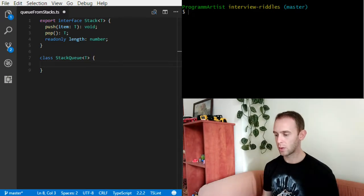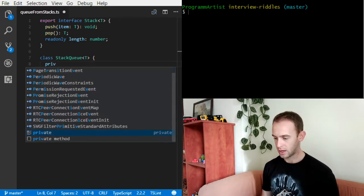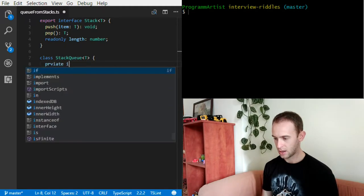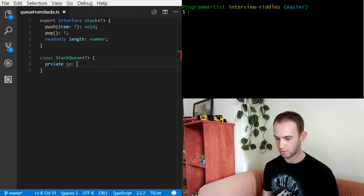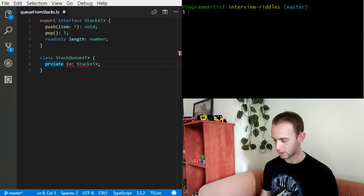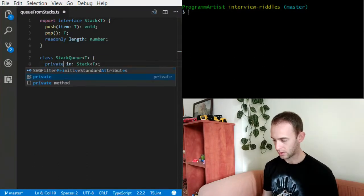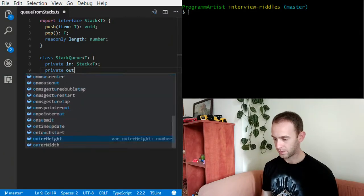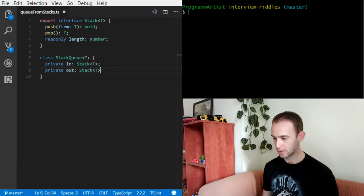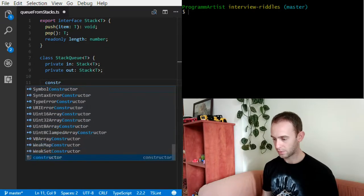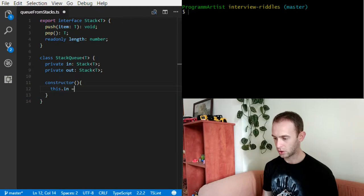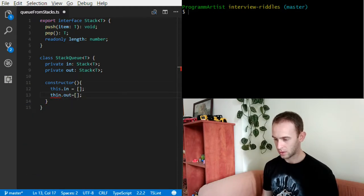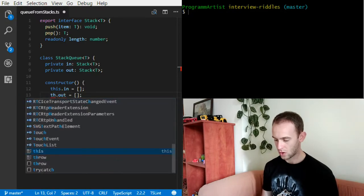As I said, I'm implementing the StackQueue. I'll have a private inStack, which will be the stack to hold the incoming items, and a private outStack which will hold the outgoing items. Now I'm going to initialize both the in and out stacks.